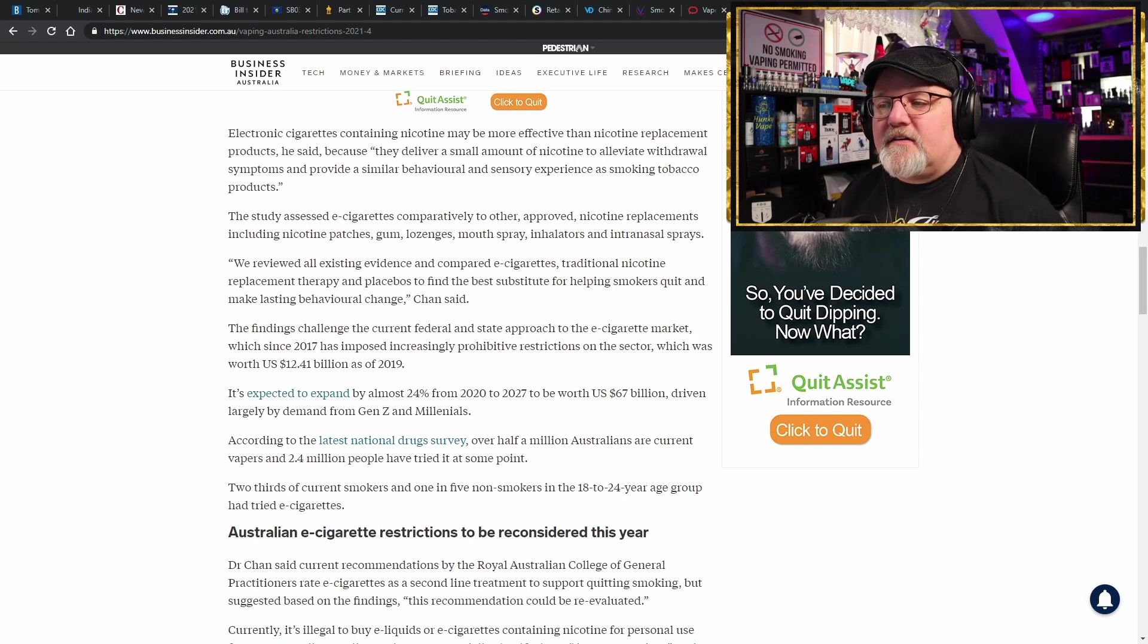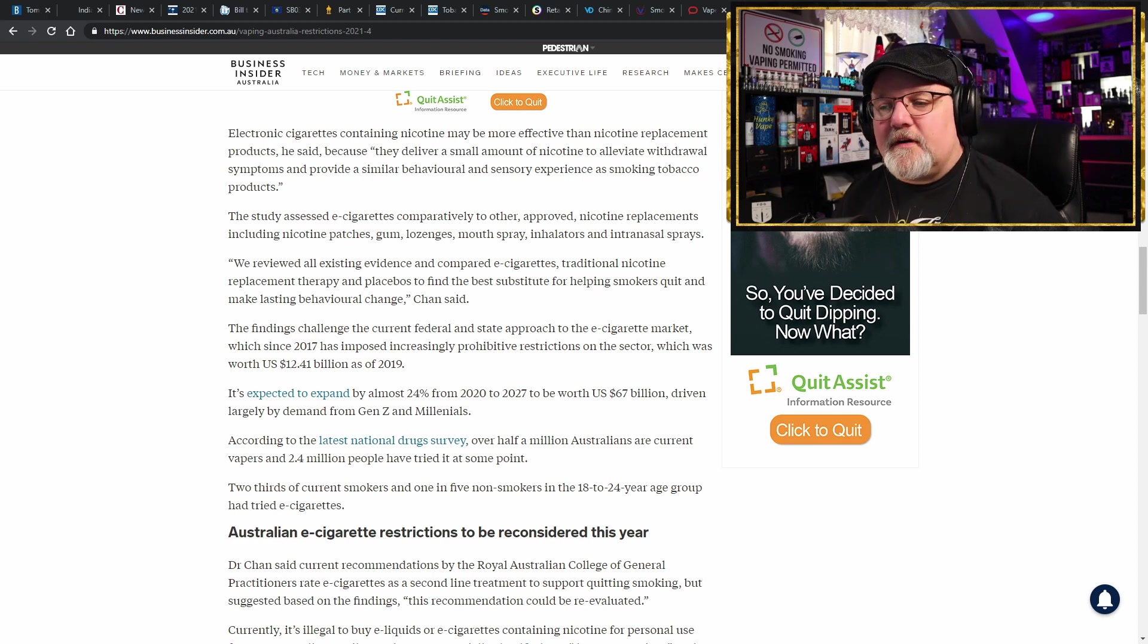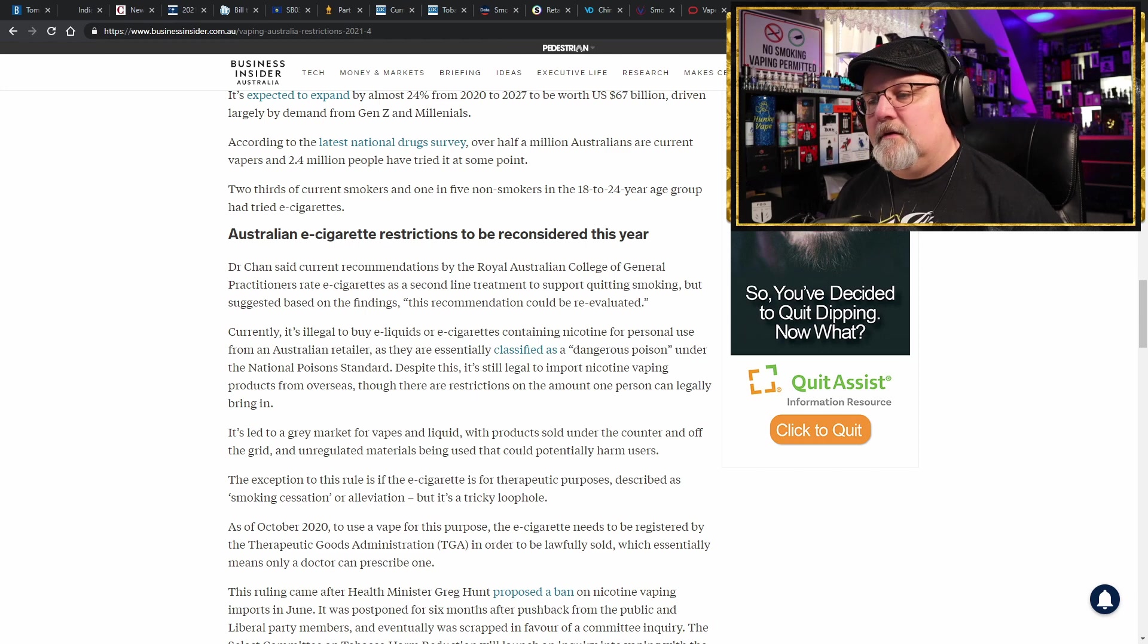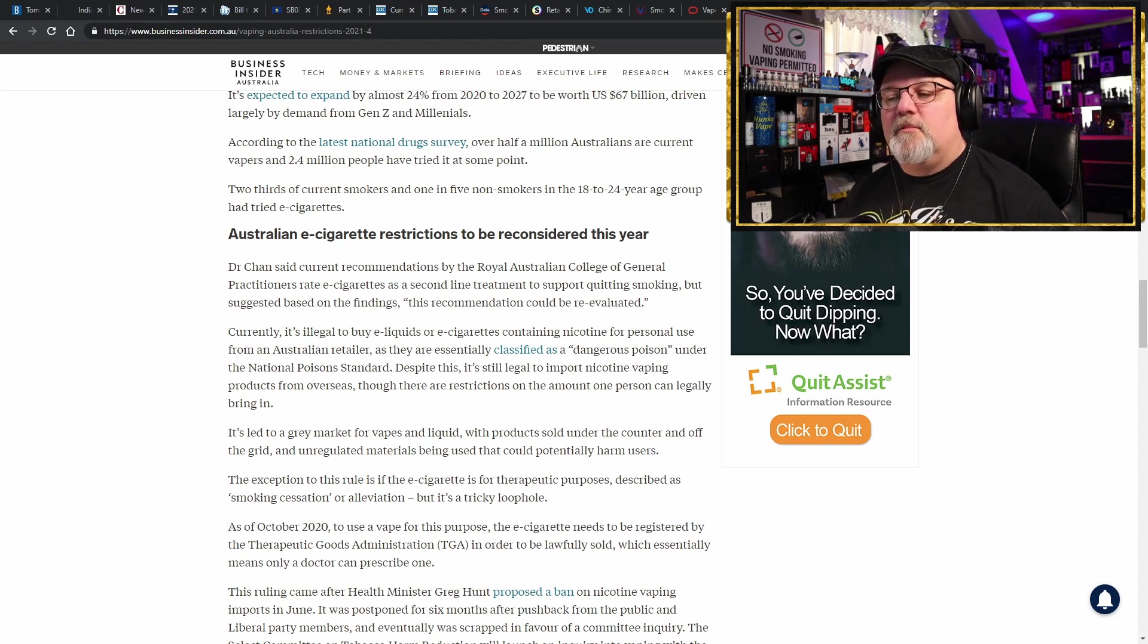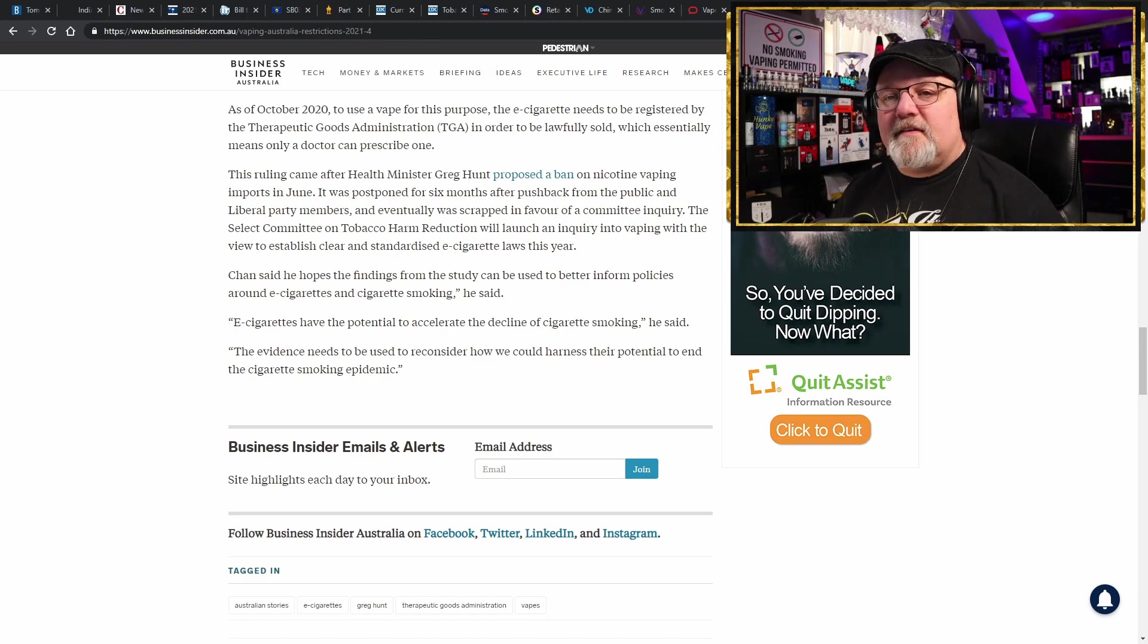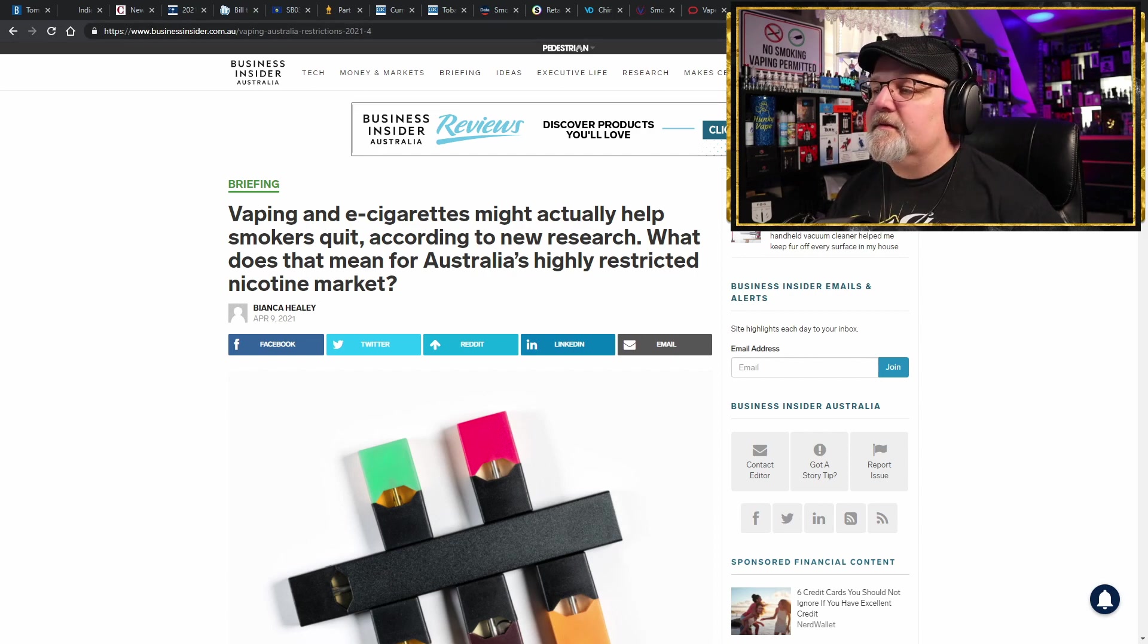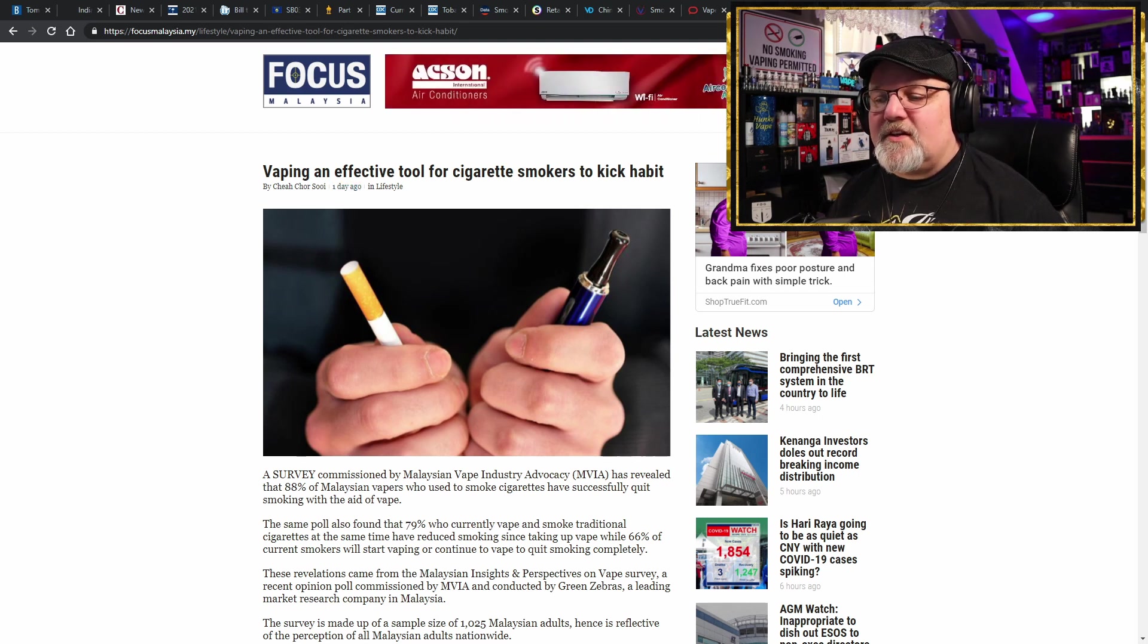Electronic cigarettes containing nicotine may be more effective than nicotine replacement products, he said, because they deliver a small amount of nicotine to alleviate withdrawal symptoms and provide a similar behavior and sensory experience as smoking tobacco products. Wow, common sense. Why can't people understand common sense? Australian electronic cigarette restrictions are to be reconsidered this year. Dr. Chen said current recommendations by the Royal Australian College of General Practitioners rate electronic cigarettes as a second line treatment to support quitting smoking, but suggested based on the findings that this recommendation could be re-evaluated. Wow, wouldn't that be amazing? Wouldn't that be amazing in Australia if they went and dropped this prescription requirement that they have now? Only time will tell what actually ends up happening.